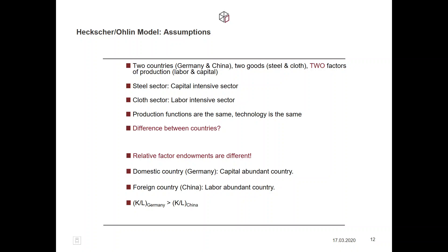This can also be justified when we think about foreign direct investment. Assume that Volkswagen has one plant in Germany and one plant in China. The knowledge of how to produce cars is within the company, and therefore cars can be produced in Germany and in China with the same production function. Technology is the same; the state of knowledge is the same.